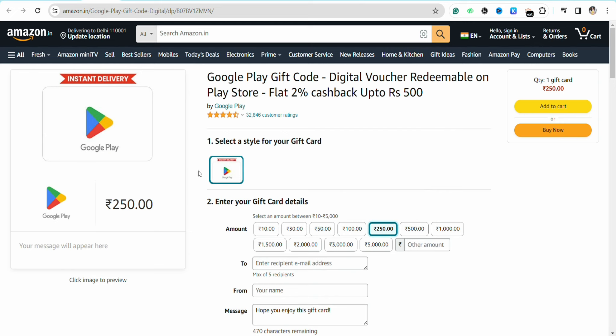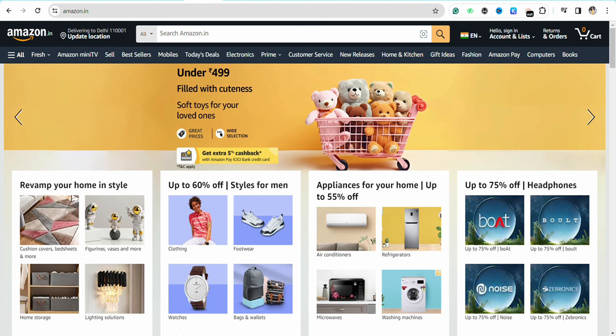Complete the transaction and purchase the Google Play gift card from your Amazon account. Once you are done making the purchase, you will receive an email — if you bought the email version of the gift card — in your email account with the card details.